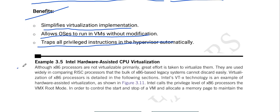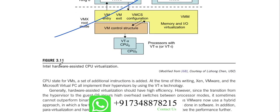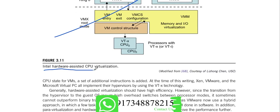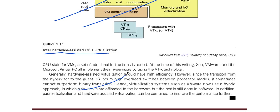In this example, we can observe Intel hardware-assisted CPU virtualization, and some theory is given below. You can go through this figure. Additional theoretical information about the figure and the CPU state of VMs is also given below.